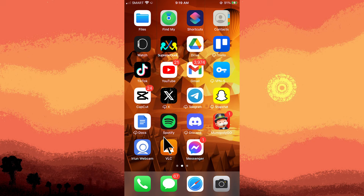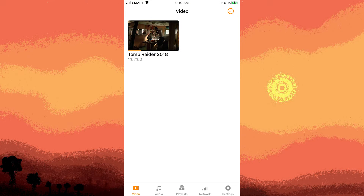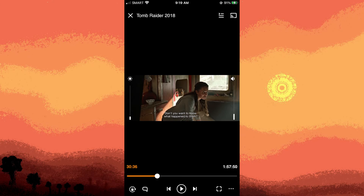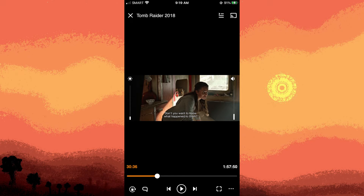Launch the VLC app on your iPhone. Start playing the video file for which you want to adjust the audio synchronization. While the video is playing, tap on the screen to reveal the playback controls.